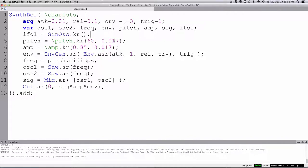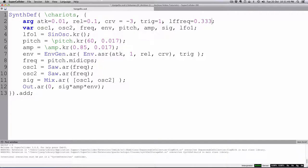We'll define LFO1 equals SinOsc.kr — it's a control-rate oscillator. The frequency of the LFO is how often it goes up and down, how often the pitch bend happens — how many times a second it goes both up and down in pitch. Let's create an argument called LFFREQ and set the default to something really low. Once every three seconds would be 0.333 — let's try that as the frequency of our low-frequency oscillator.